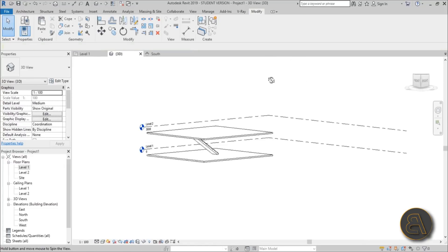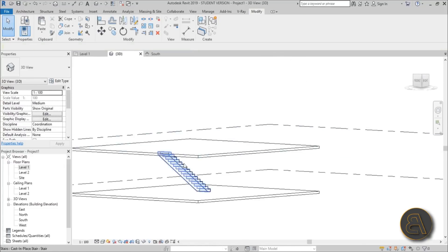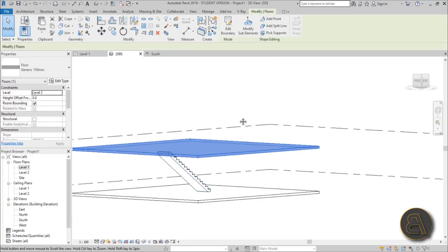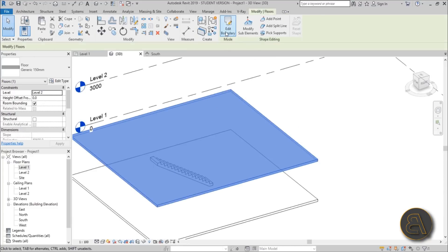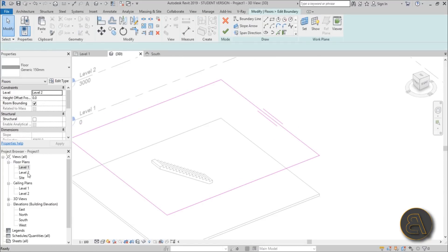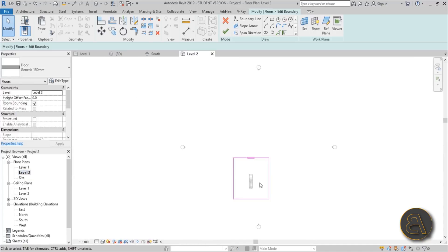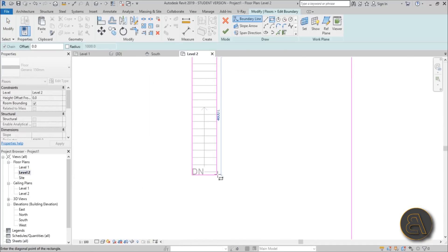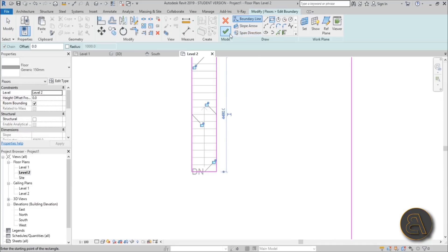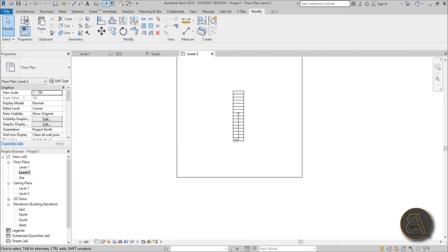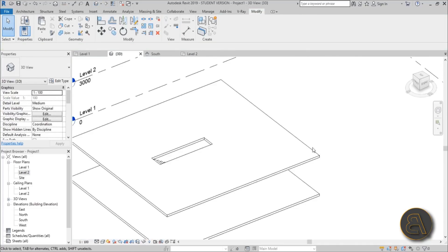Copy and paste to Level 2: Paste, Align to Selected Levels, Level 2 — there we go. Now we need to make a hole in Level 2 for our staircase. Select Level 2, go to Edit Boundary. Go to Level 2, use a rectangle and poke a hole over here, hit Finish.